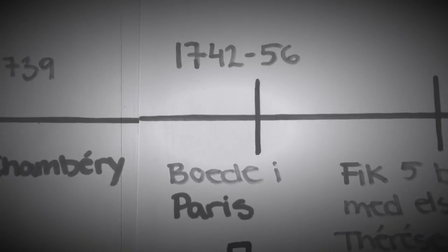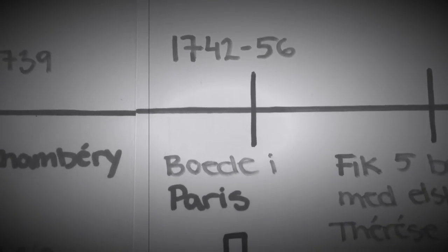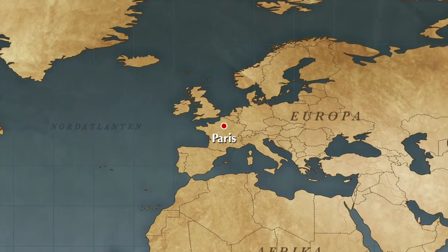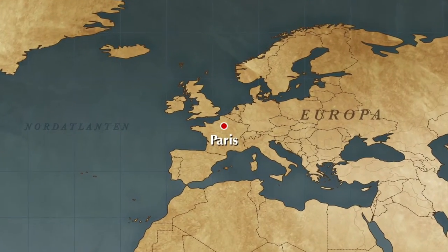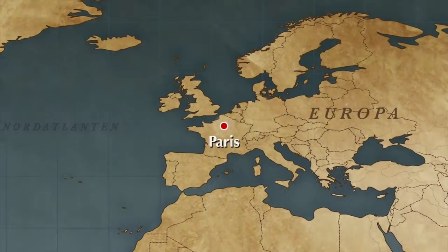I år 1742 flyttede han til Paris, hvor han boede indtil 1756.